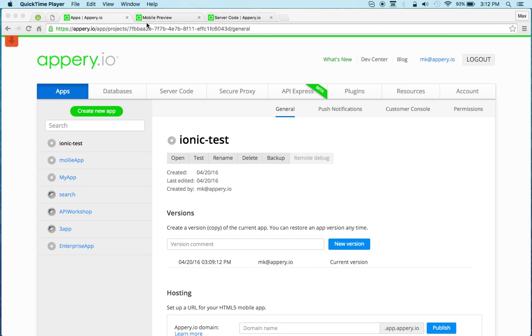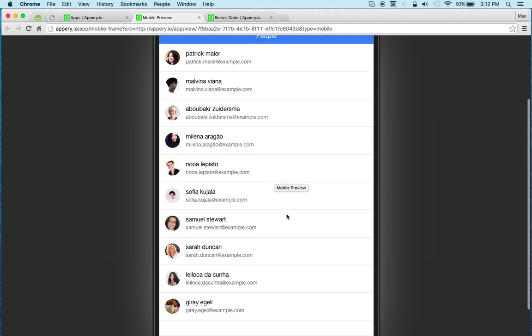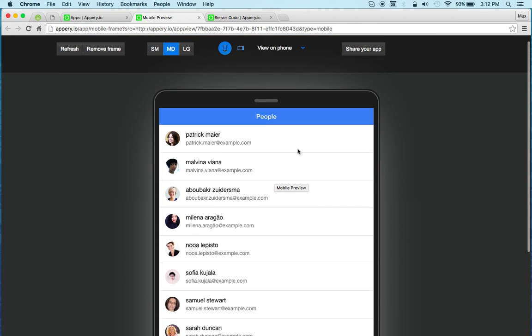Now the app that I'm going to build looks like this. We've got a list of people with a name and email. So let's start and see how fast it is to build this app in AppPree.io.